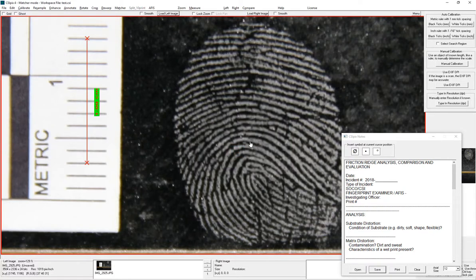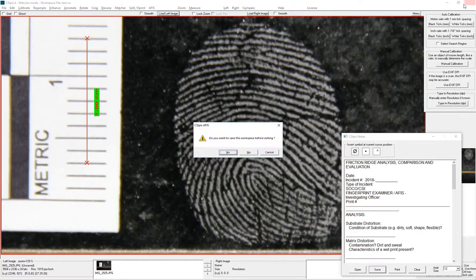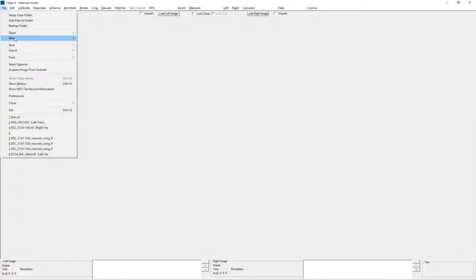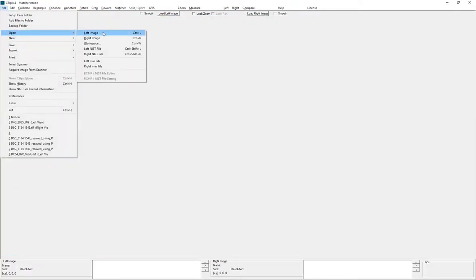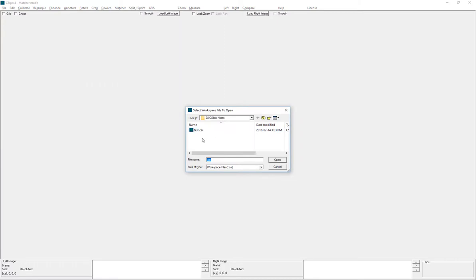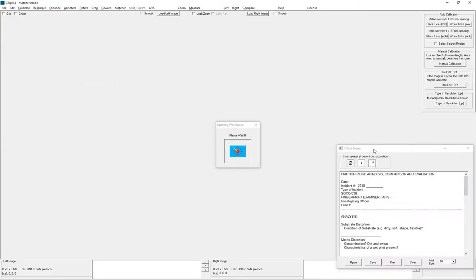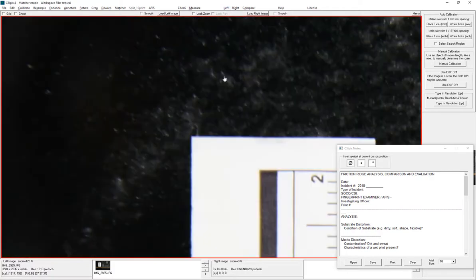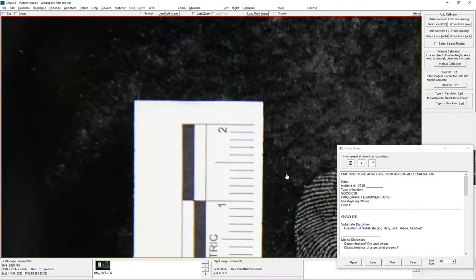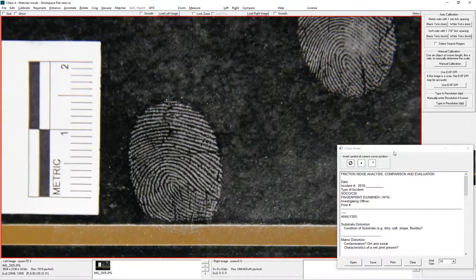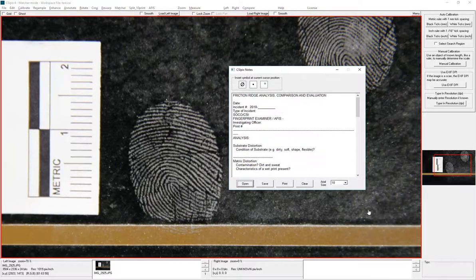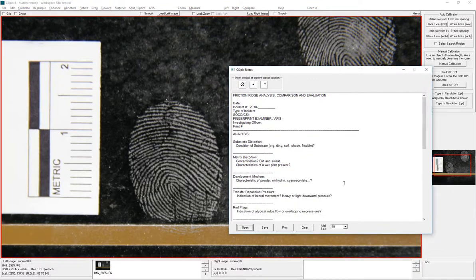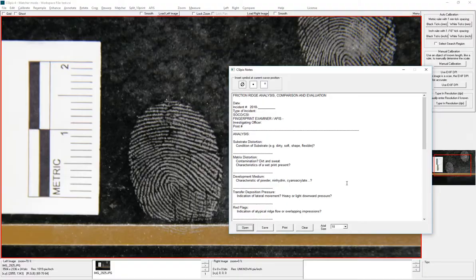Now I can open that workspace at a later date and the image and the notes will be there. So if I open that workspace, I get back to where I was with the image open and my notes as I left them. That way your notes are always associated with your image.